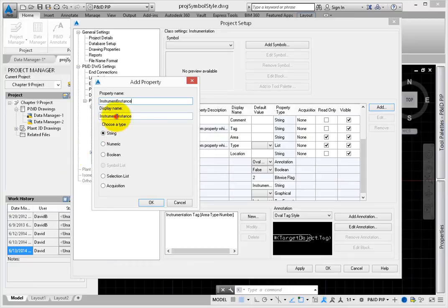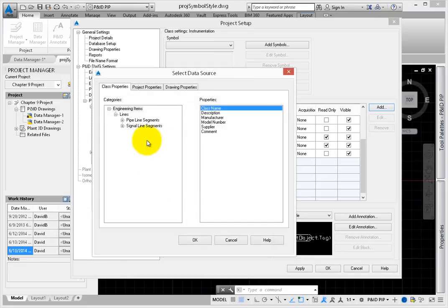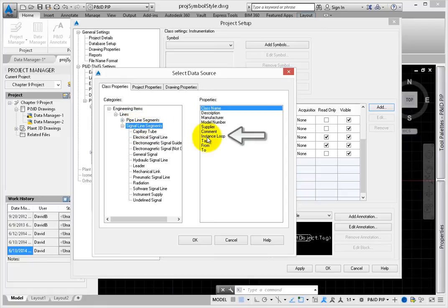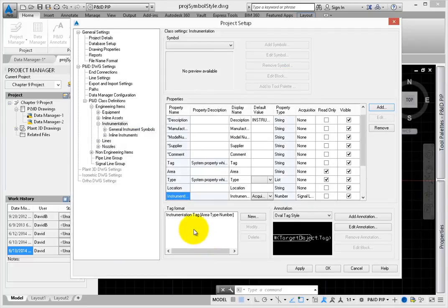Make this one an acquisition as well. From the Select Data Source dialog, select the Signal Line Segments category. Pick this one since you only place instruments along signal lines. Pick Instance Loop. What you've set up now is a series of connected properties. The number added to the original source should carry all the way through to the instrument.